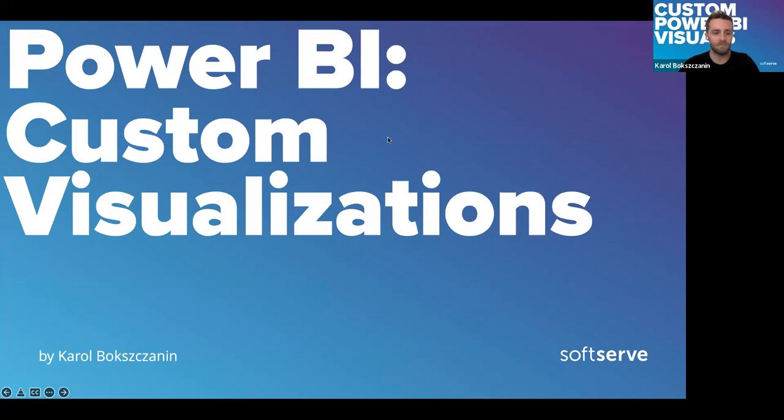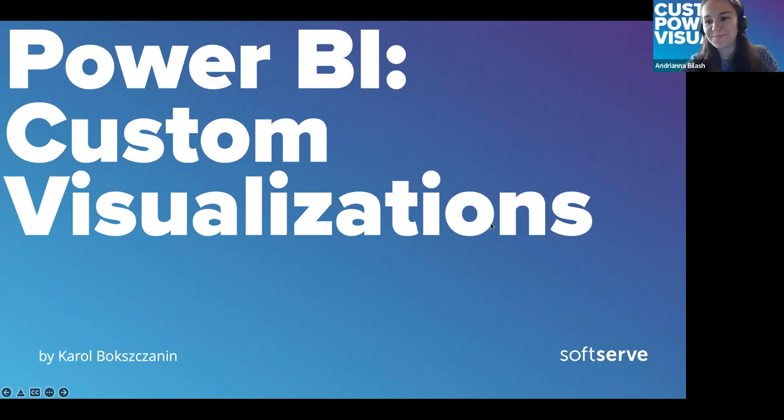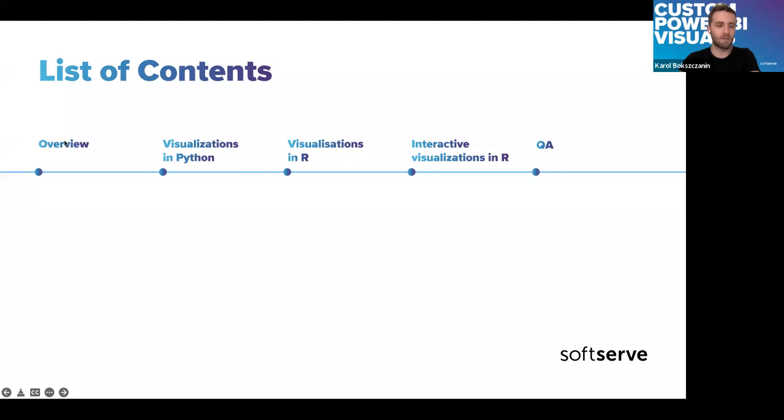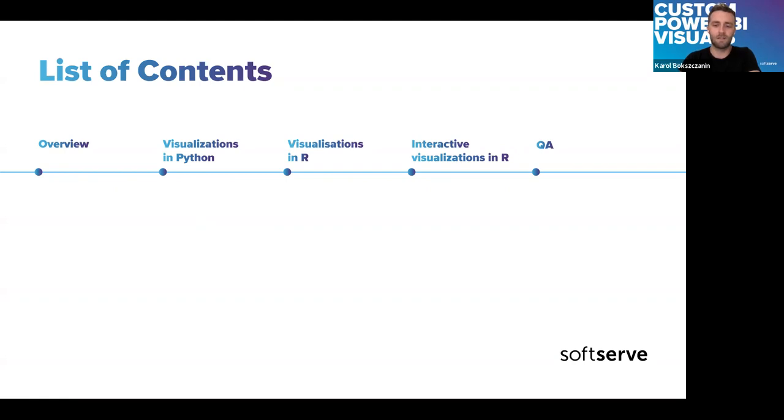Is my screen visible? Yes, it is. Okay, perfect. So yeah, this, again, a little recap. First, I will talk on the macro level about the topic. Then we will go through some basic visualization in Python in R. And as an example of a custom visualization will be written in R language. And at the end, there will always be some time for visualization.